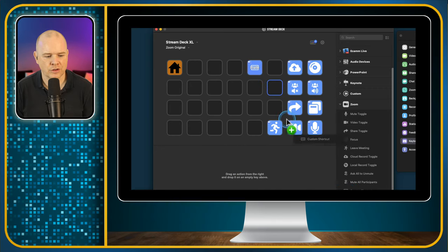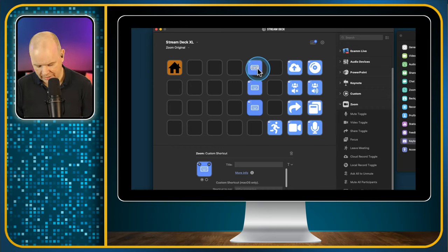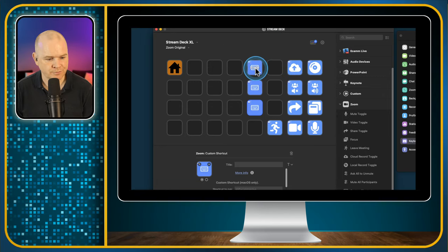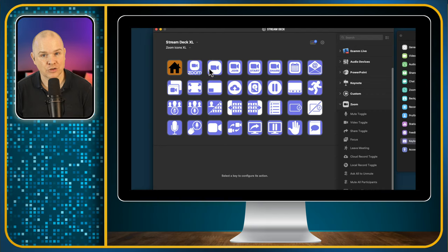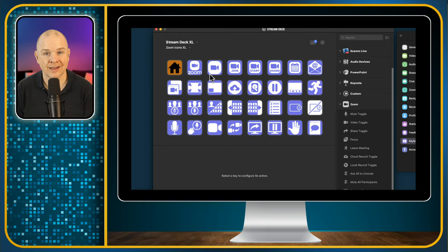Now I could drag on a load of these shortcuts and create actions for all those different controls. The default icon for them is just a little keyboard symbol, and it writes the title in white — a bit hard to read. What would be much better is if we had icons for all of these. Well, don't worry, I've got you covered.